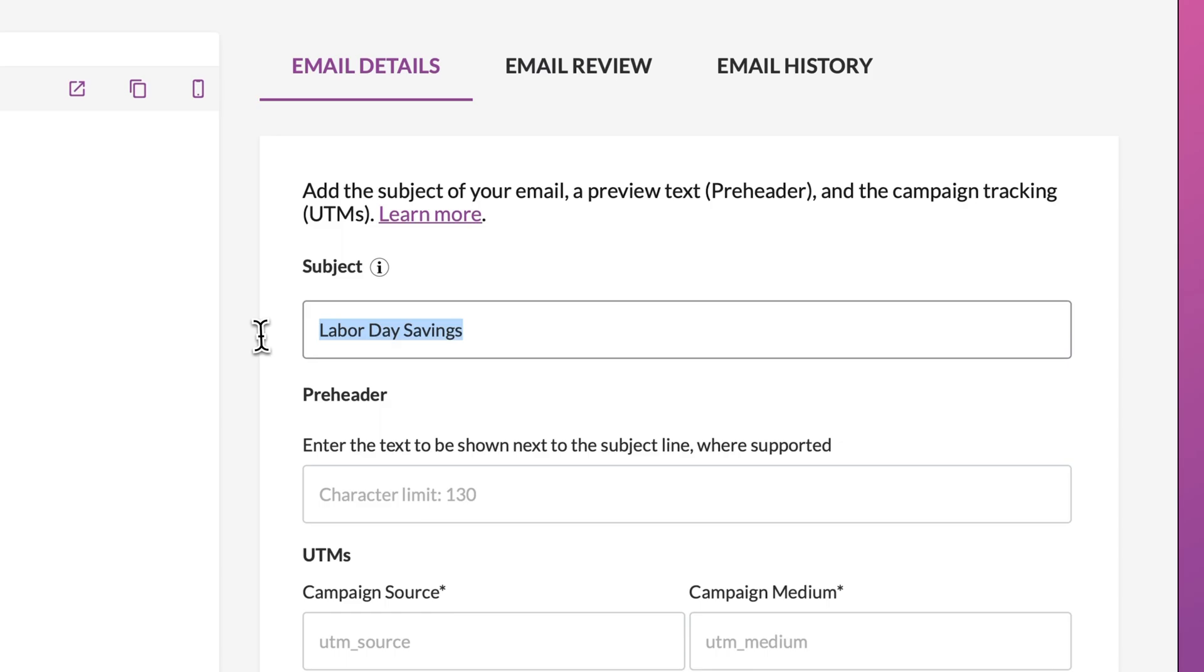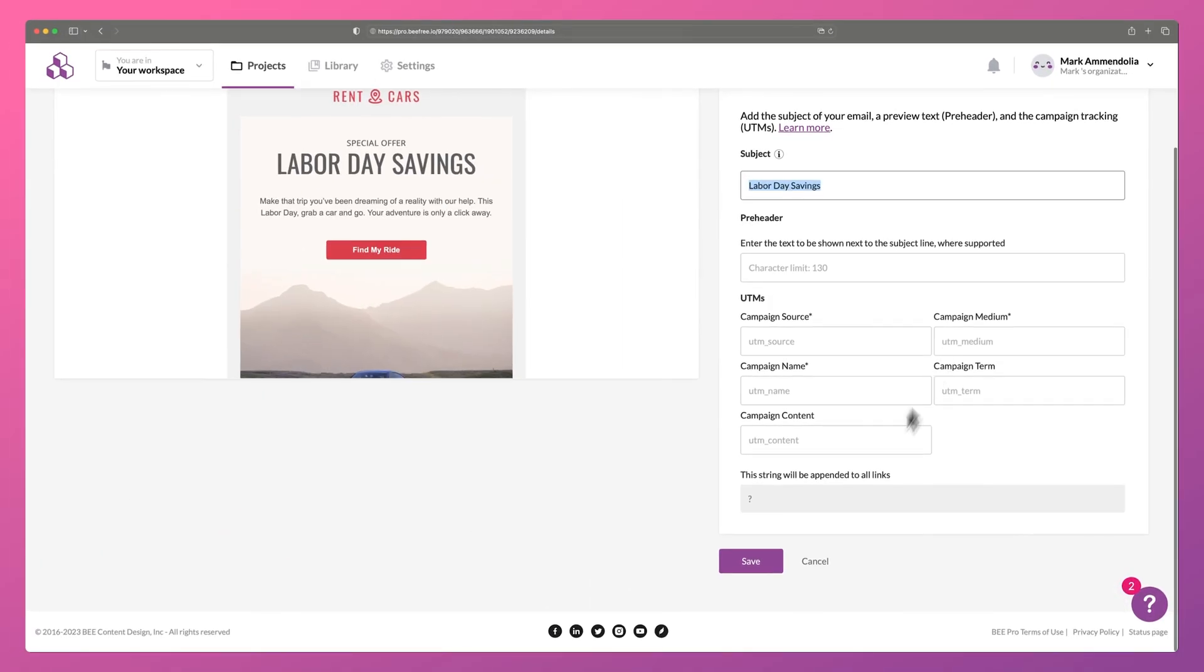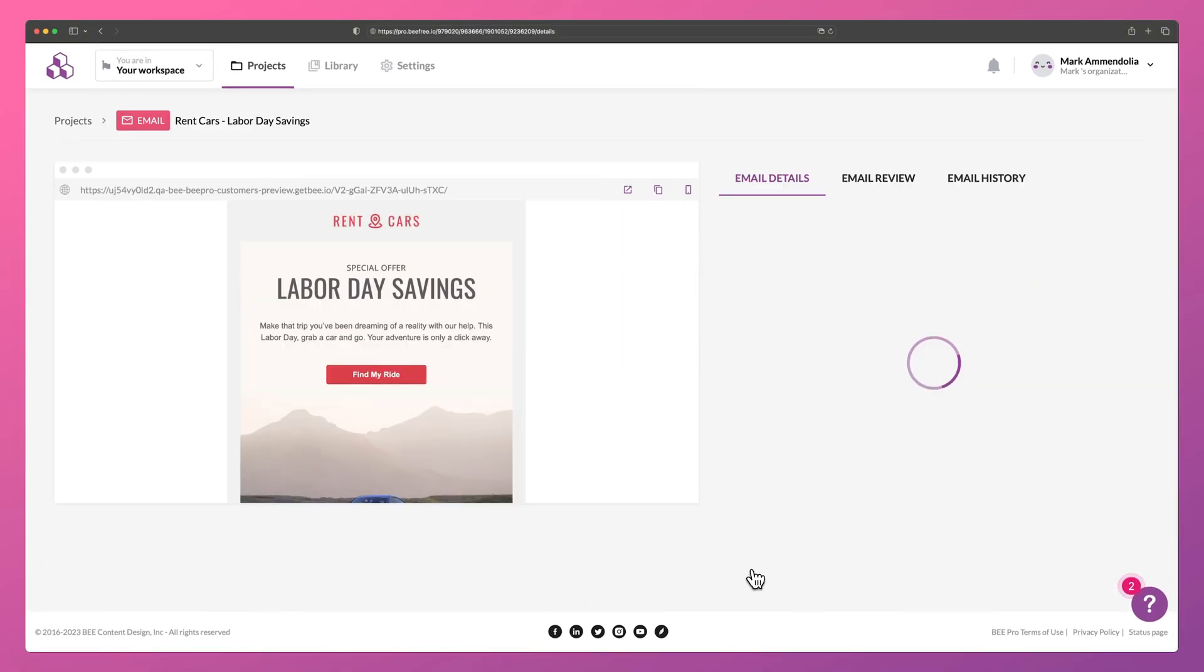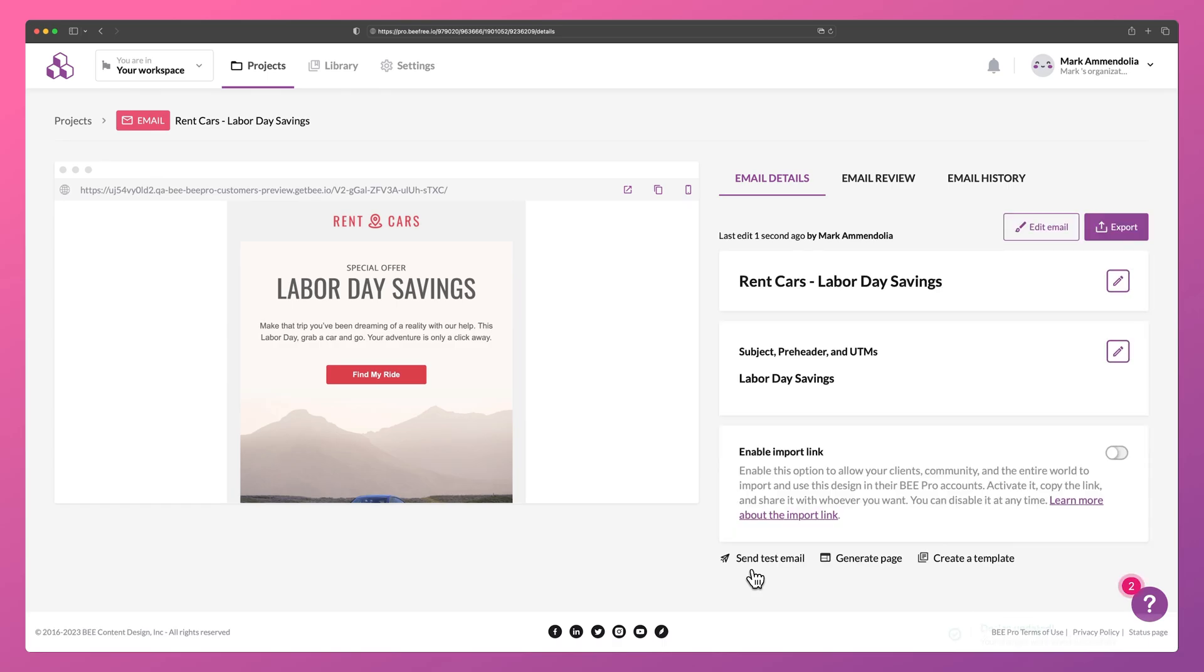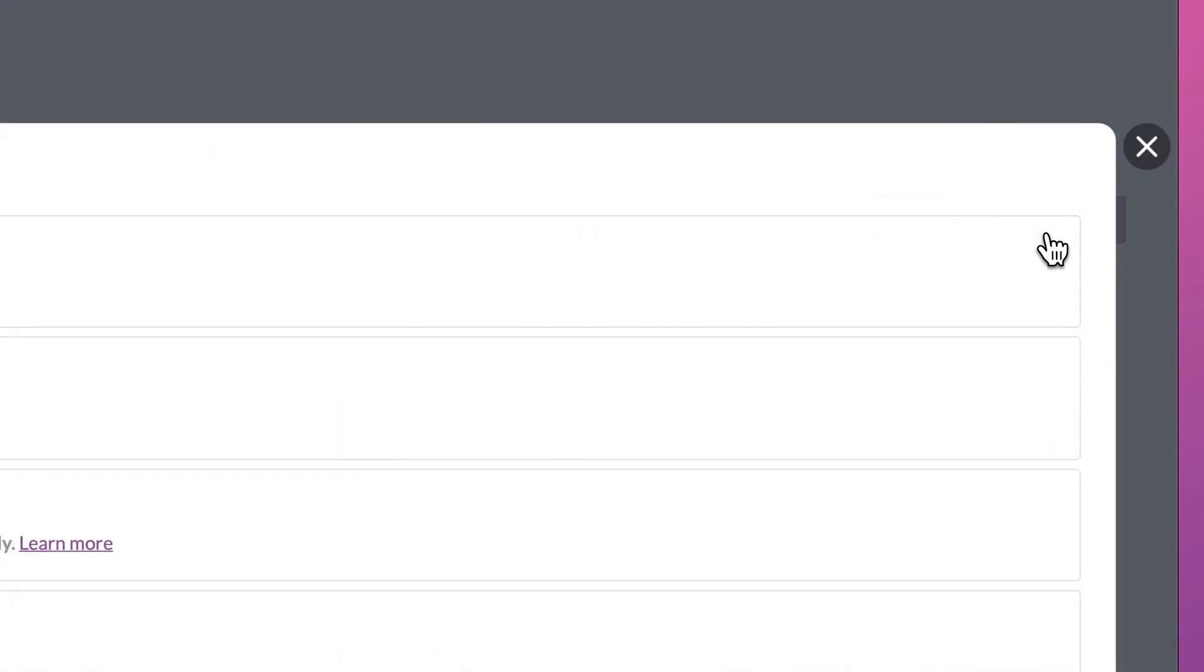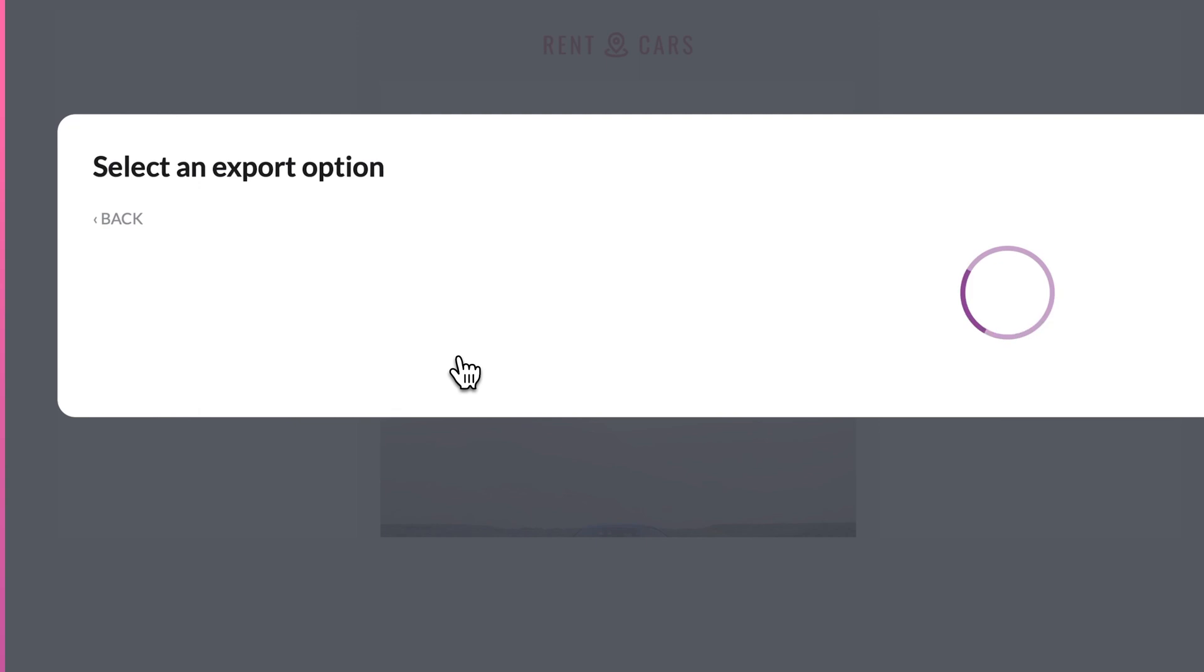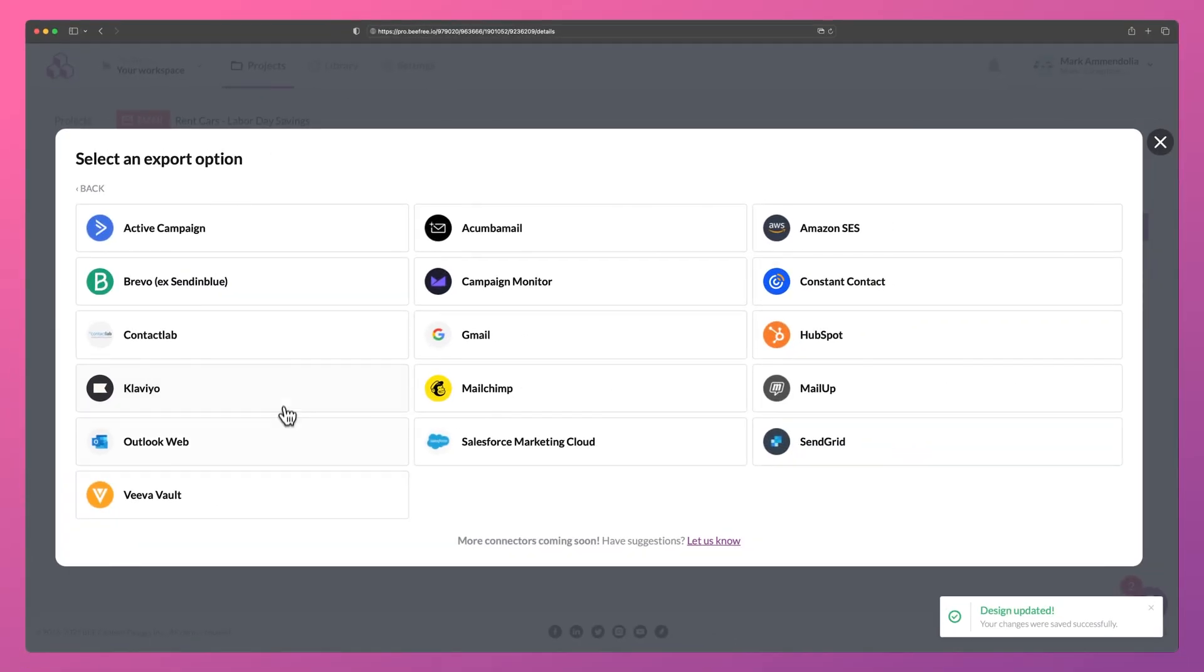As part of the export process, Bee will push this information along with your email design to Outlook. Next, select Export. In the pop-up menu, click Push to your sending system and then select Outlook Web.